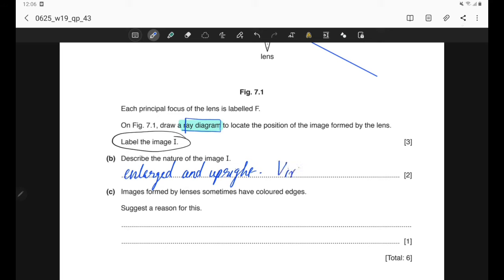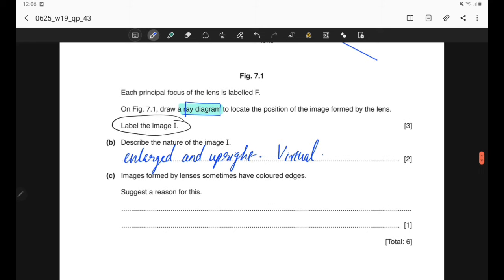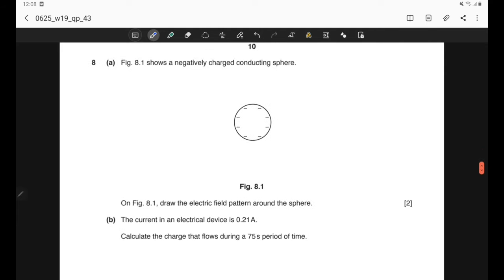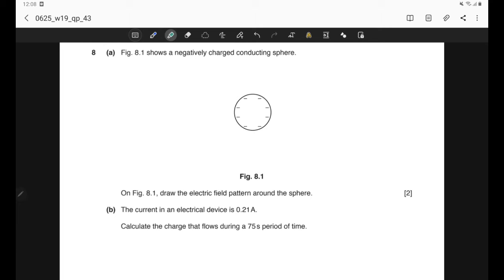Part B: describe the nature of the image I. Comparing the image to the object, the image is enlarged and upright. Since the rays were extended rather than actually intersecting, this is a virtual image — not a real image. Part C: images formed by lenses sometimes have coloured edges. This is due to dispersion of light in glass, where different colours have different wavelengths and are refracted at different angles.